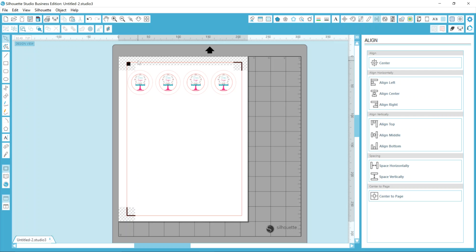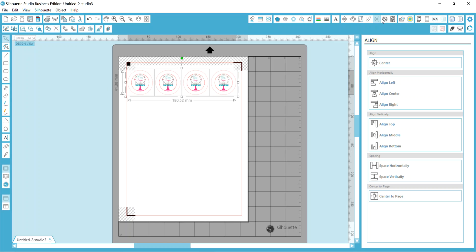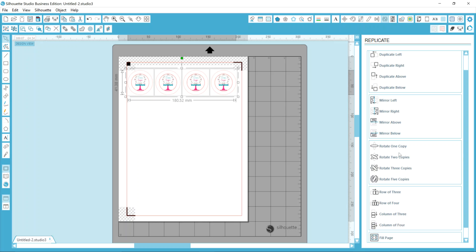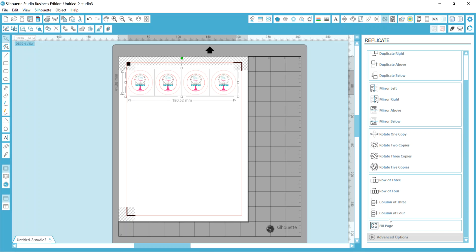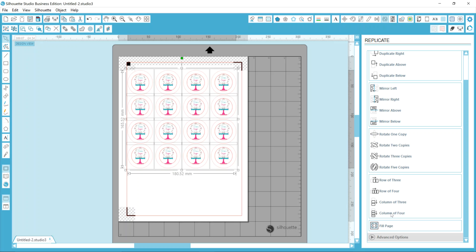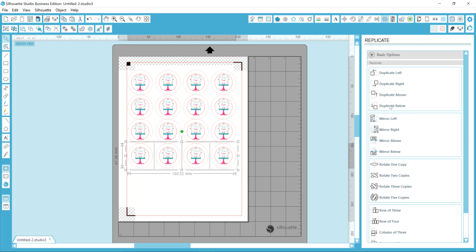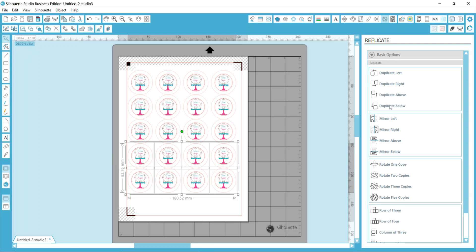So what you can do now to finish filling your page is, again, select all of these items, go back into your replicate tool, and we're going to make a column of four. Now I have a column of four and then four rows of that. And I want one more row of four because I know that's what will fit on there. So I'm going to go up to the top of my options for replicate after I've highlighted the bottom row, and I'm going to choose duplicate below. So now that I have 20 designs on my page...